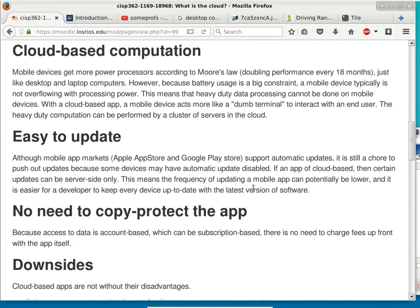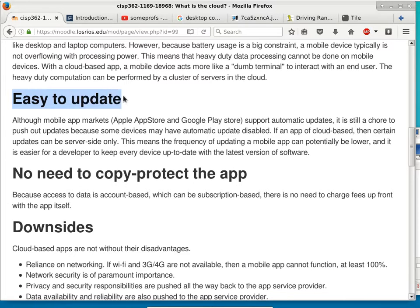Another advantage of cloud-based apps is that they're easier to update, because most of the logic is on the server. Once you update the server software, you don't need 20 million end users to all update their apps. One update on the server side already does most of the work. You don't have to deal with users who can't upgrade and version mismatches.